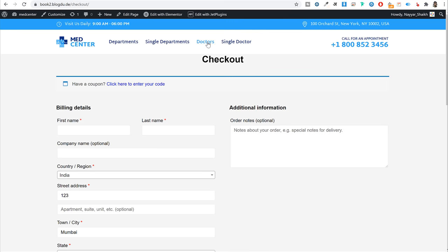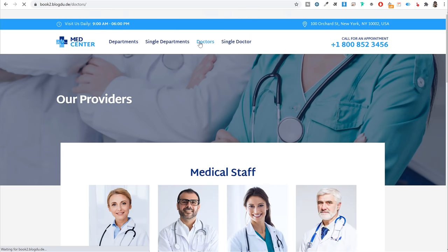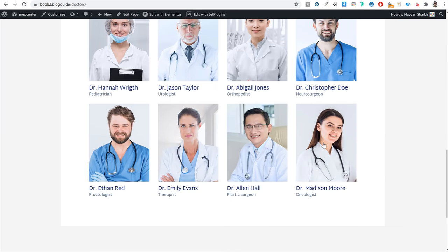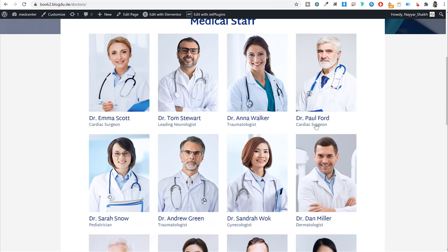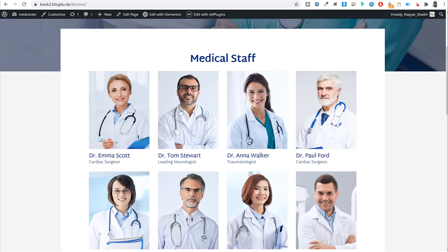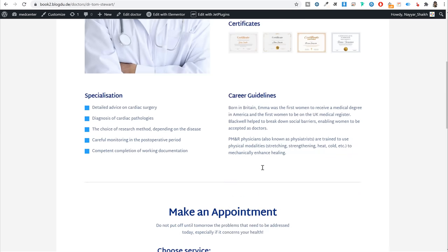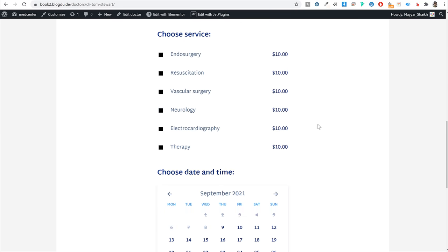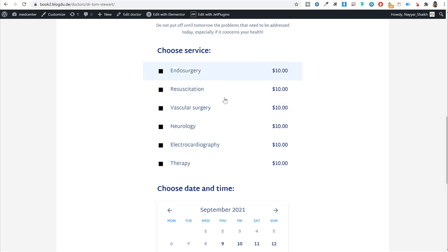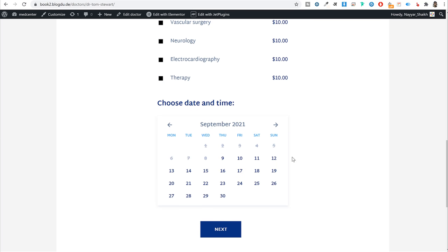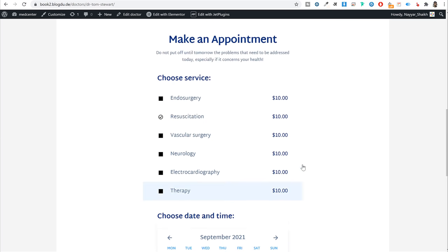For the doctor's page, the archive page shows all doctors in a listing layout. On a single doctor page you see the doctor's image, name, expertise, length of work, email, phone number, and all services that doctor provides. From there, users can select a service and a time, and the process is the same. You have total control over the design.